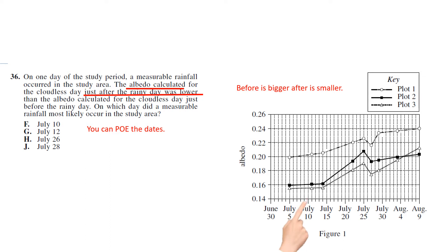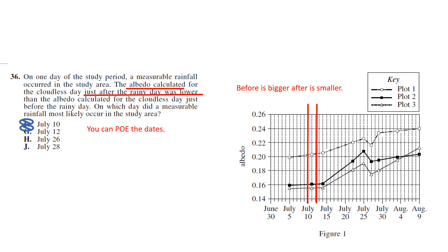We'll start with July 10th - is before bigger? No. After smaller? No. So that's out. July 12th - is before bigger and after smaller? No, so that one's out. But when we get to July 26th - yes, that works. Before is bigger and after is smaller. You can probably see that in the chart, but you can process of eliminate just to be sure if you need.